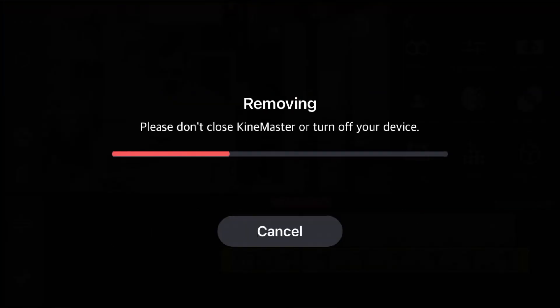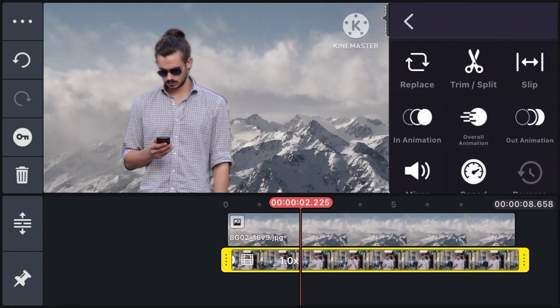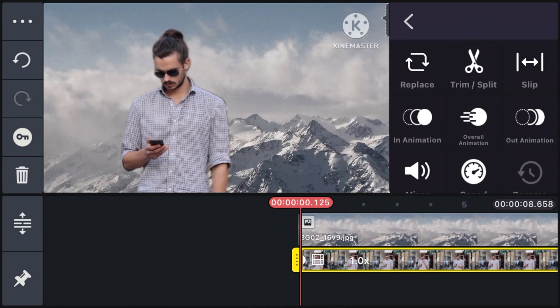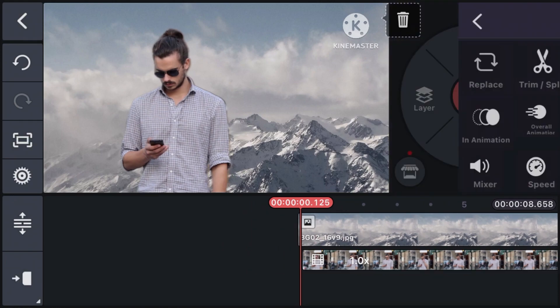Now just wait a couple of seconds or minutes until the app removes the video background from your video. And as you can see, I'm only left with my subject and the new background.